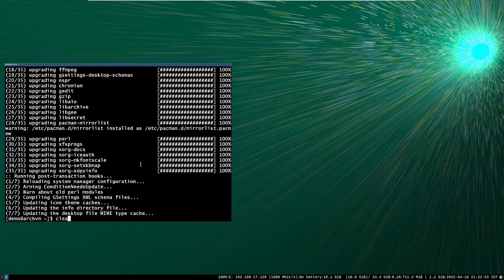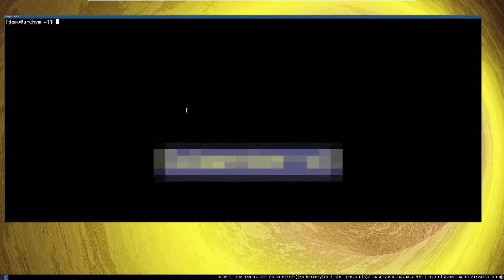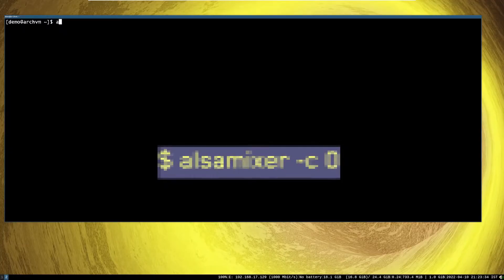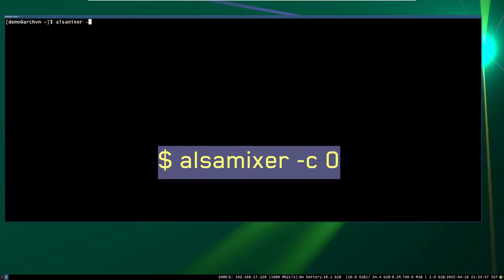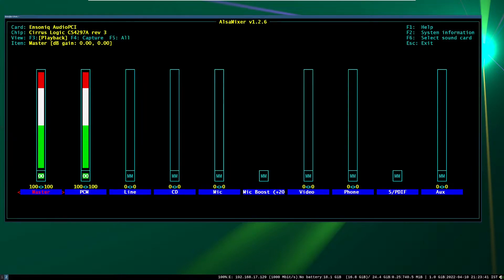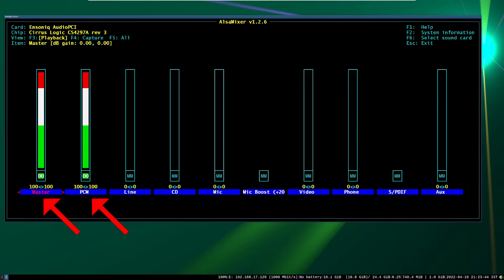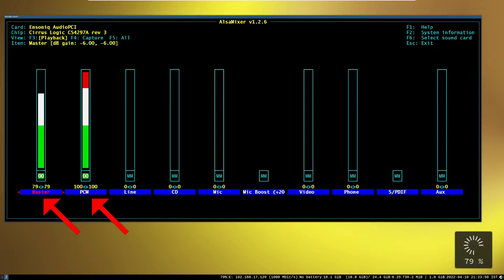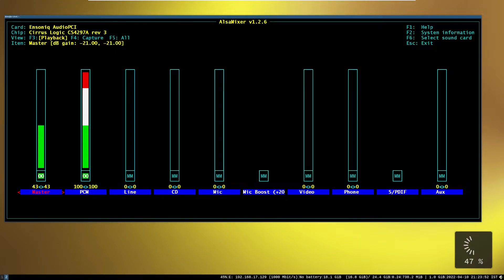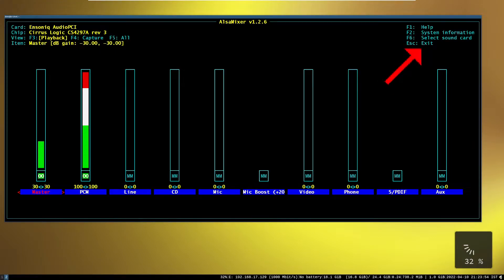So after install, run this command. It will open audio control settings, as shown on screen. Set master and PCM volume to 100% by pressing arrow keys. And press S key to exit.